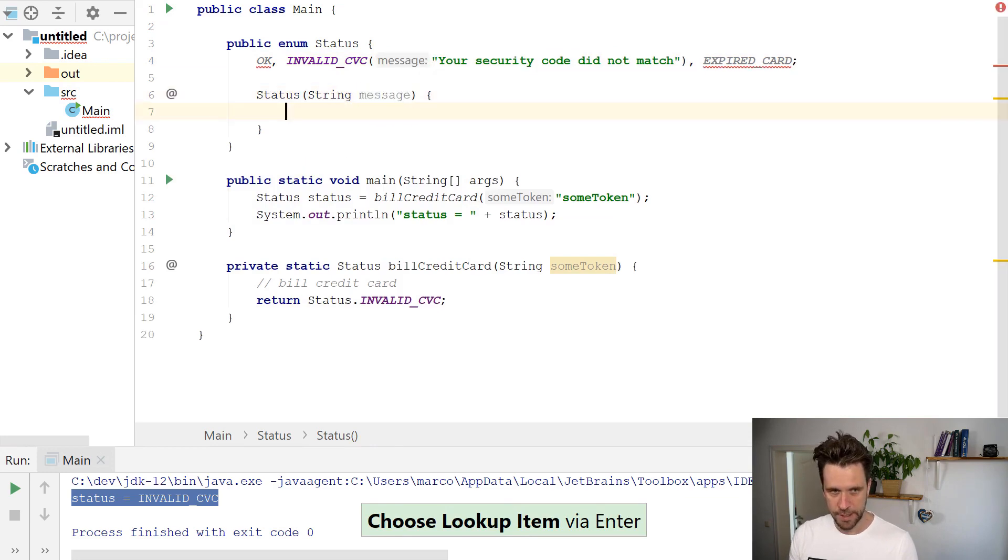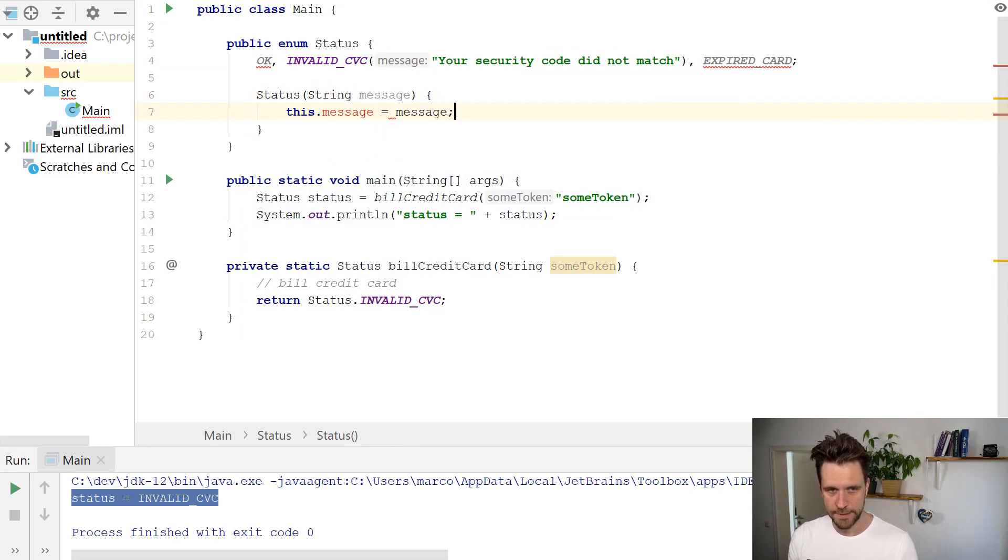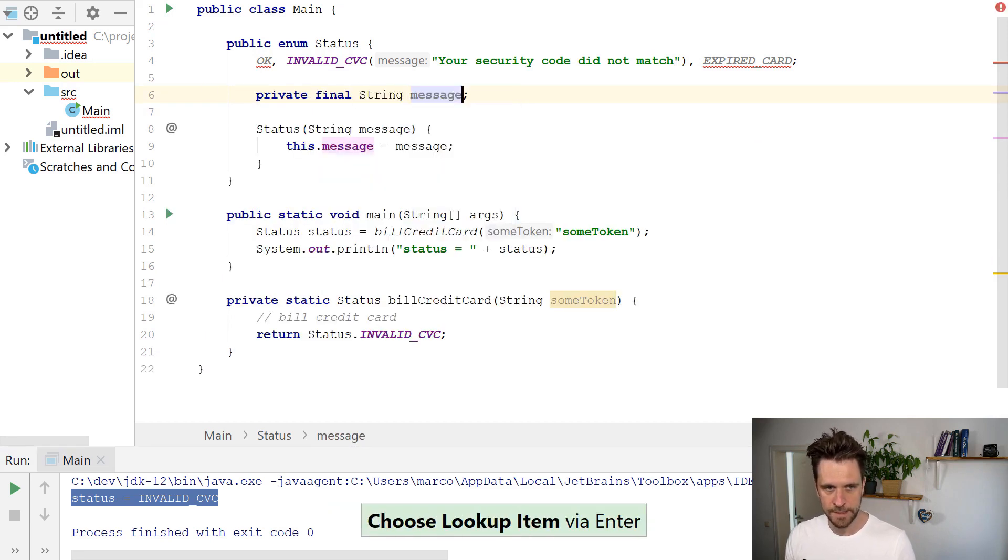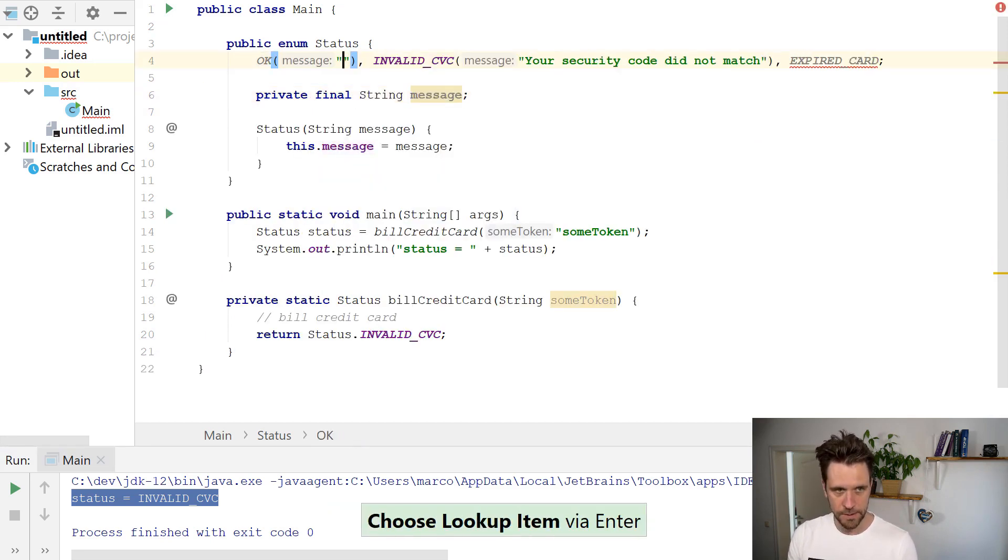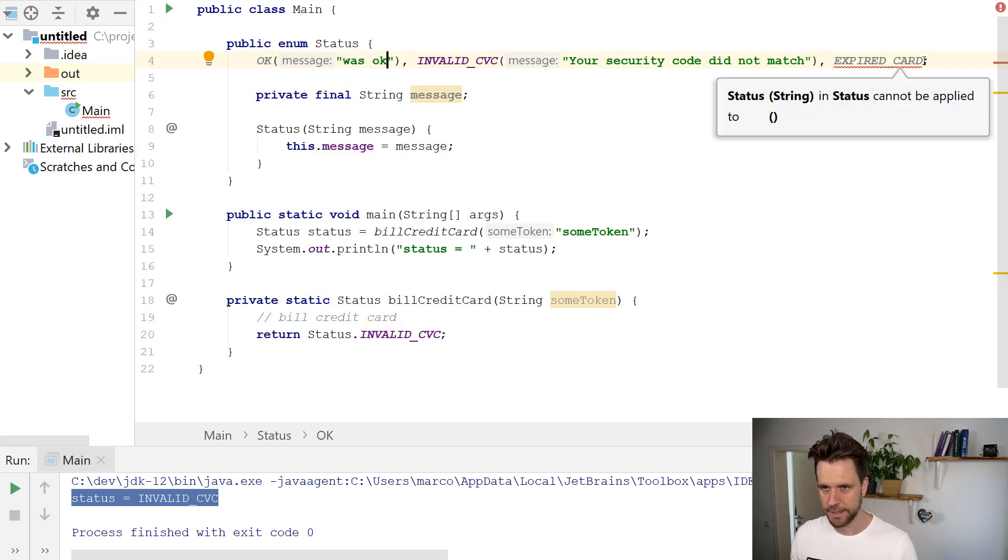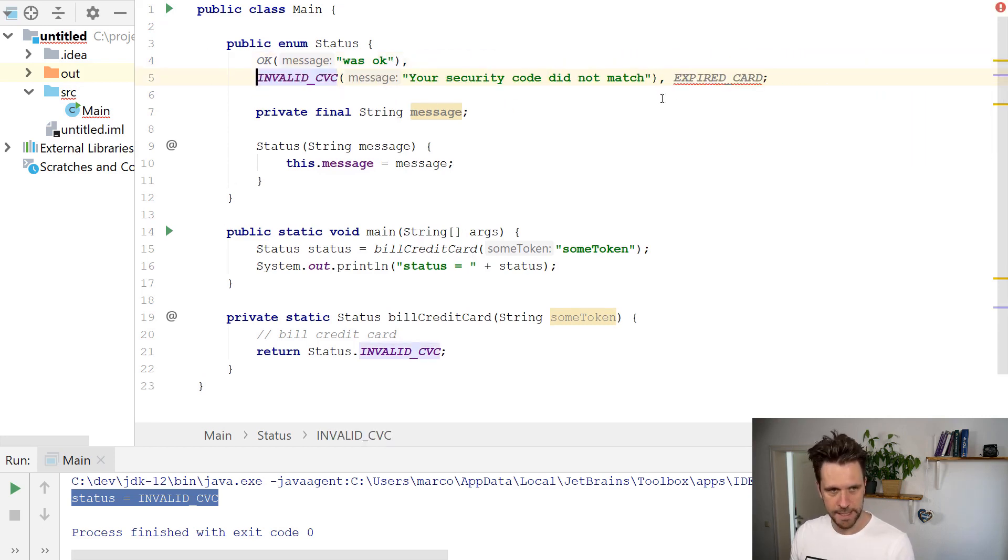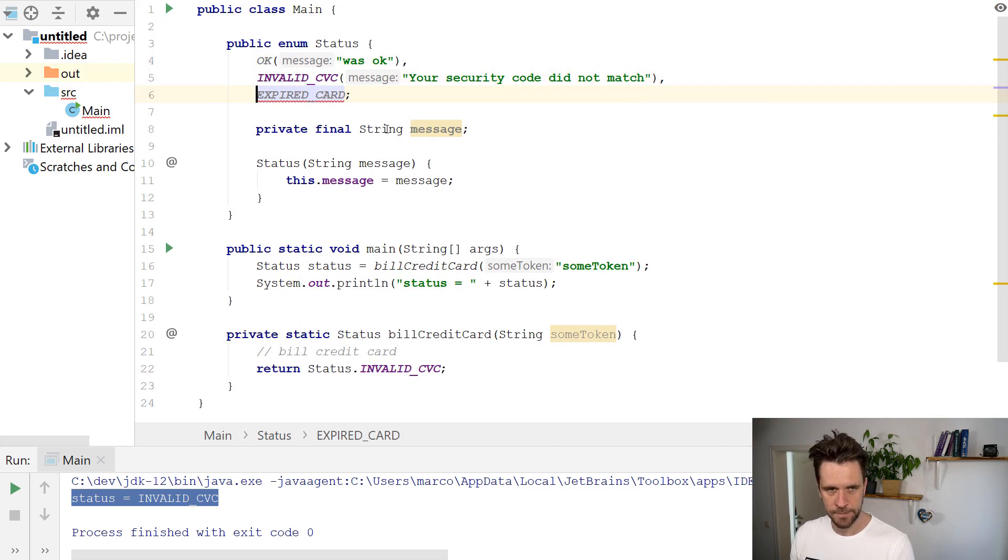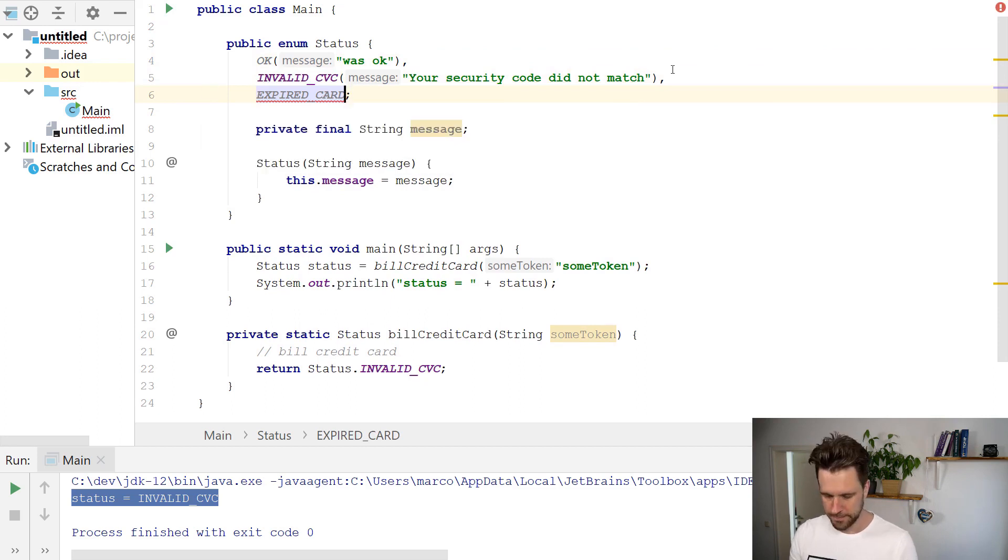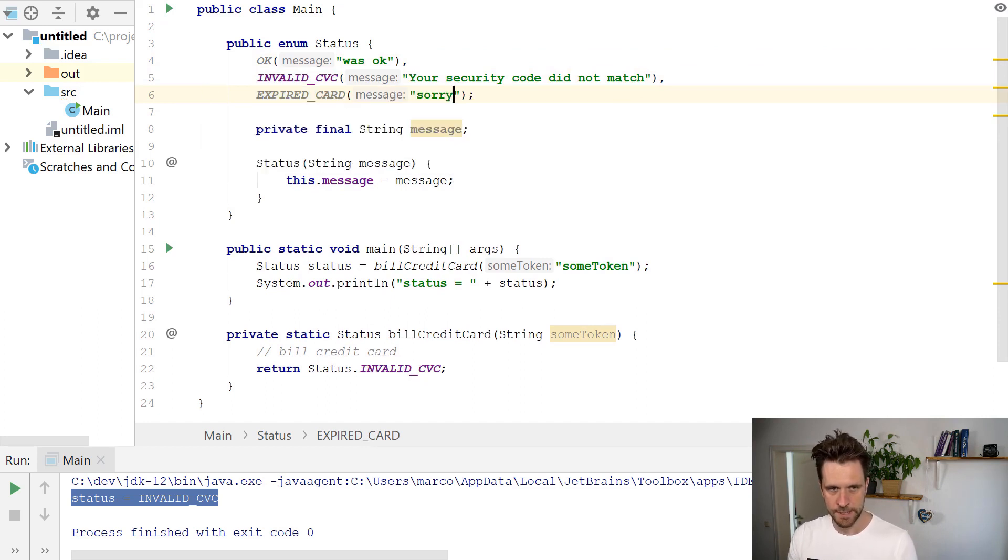Let's create the constructor then. You want to create the field as well, something like that. And obviously now you have to put in messages for the other enums as well. Here you could say, sorry but your card expired years ago, something like that.